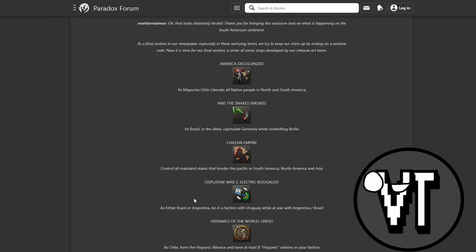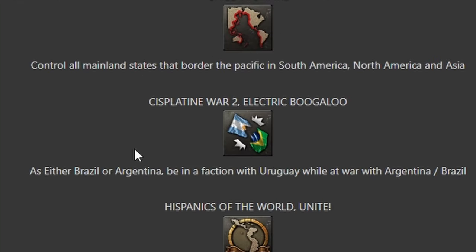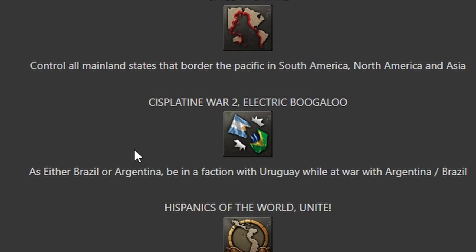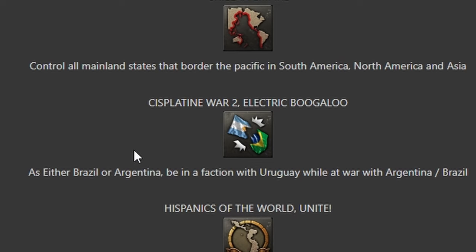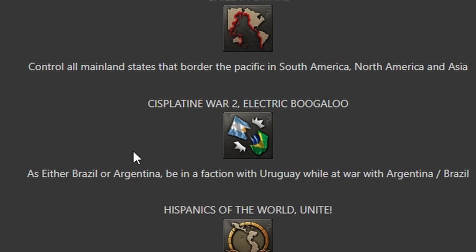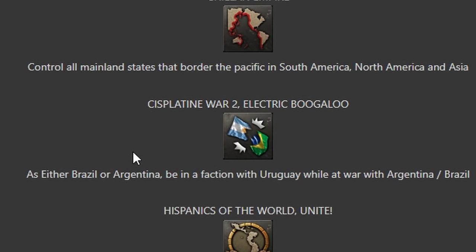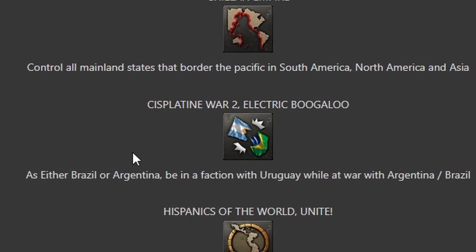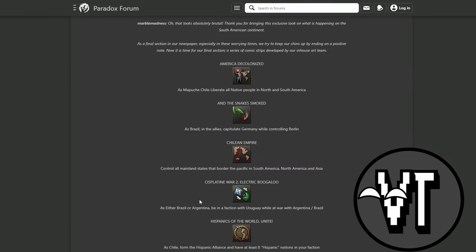He's playing War: Electric Boogaloo - as either Brazil or Argentina, be in faction with Uruguay while at war. Okay, that's easy. That's just a no-brainer.